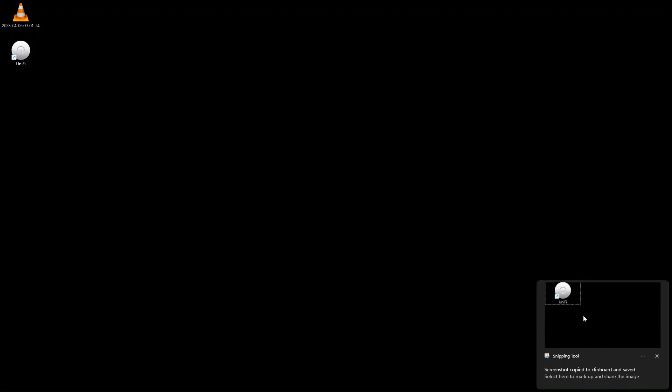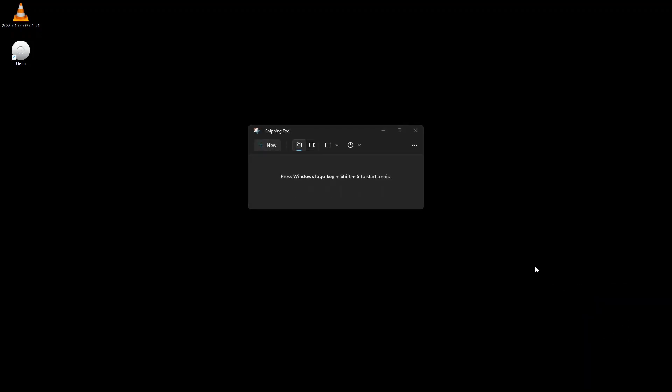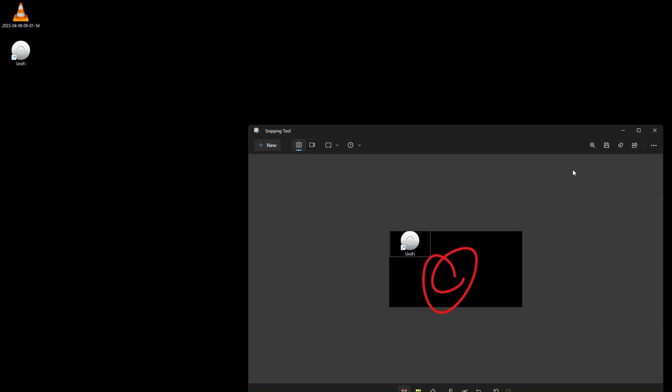Then it will pop down here and then you can click on it and then you can do whatever you'd like. Maybe you'd like to draw on it, whatever. Save it, you can do that as well.